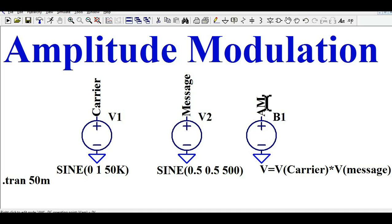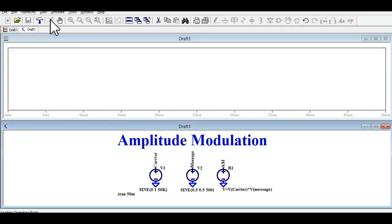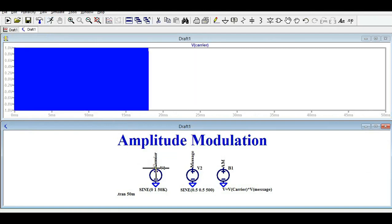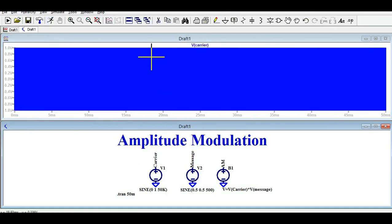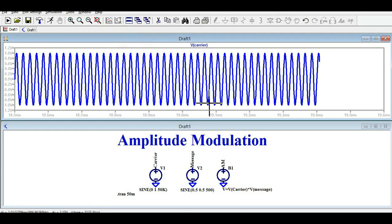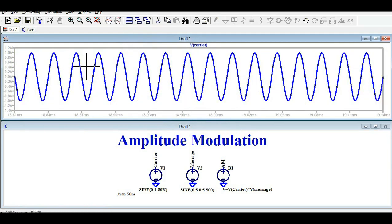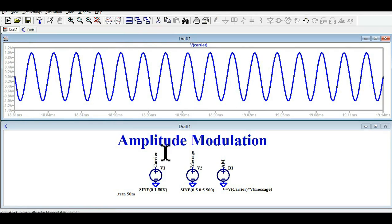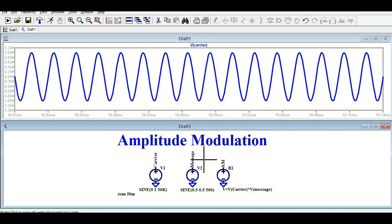Now let me run the simulation and show you the waveforms. You can see this is your carrier signal. Let me zoom out — this is 2 volt peak-to-peak with a frequency of 50 kilohertz.